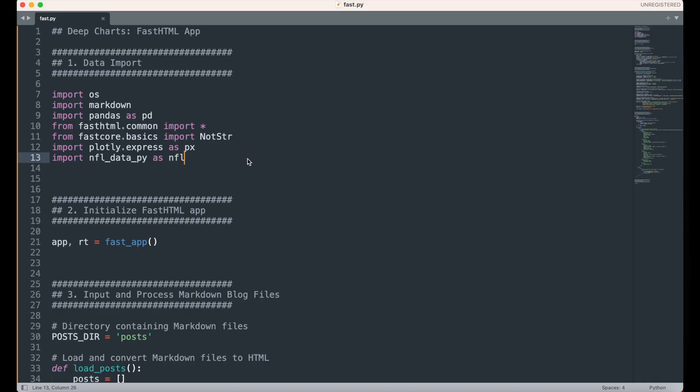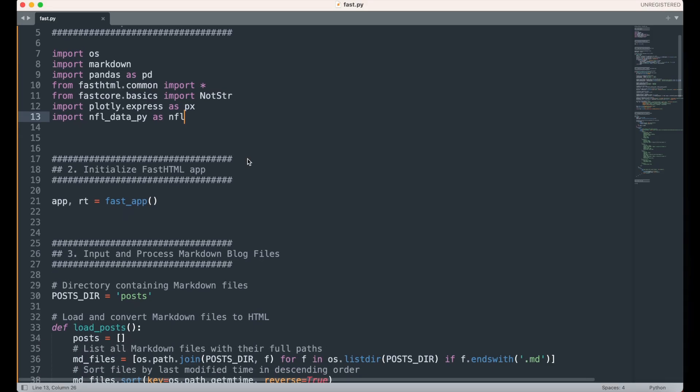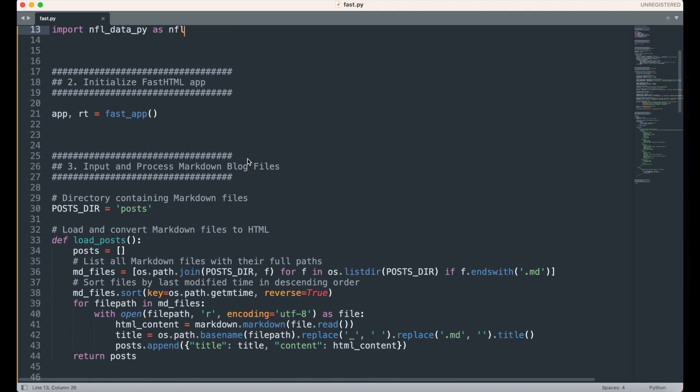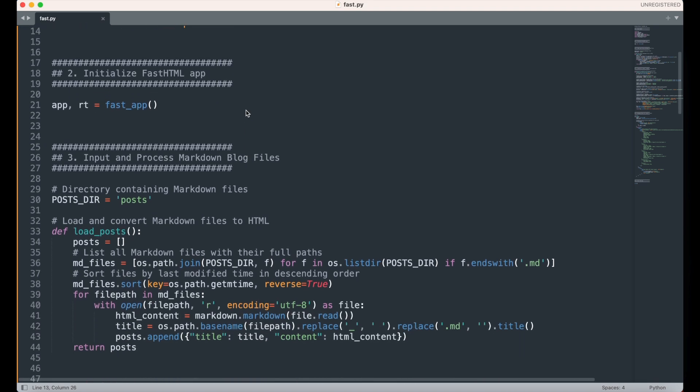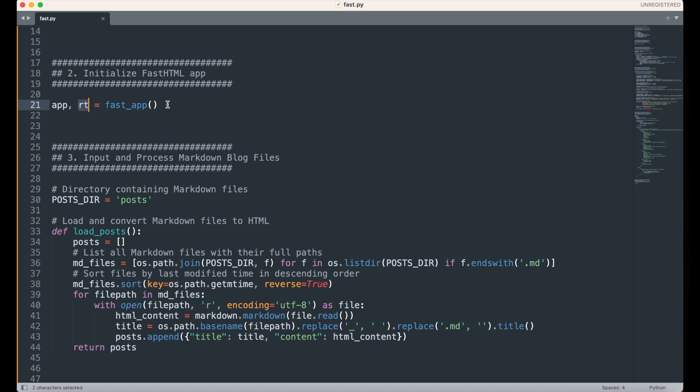Next, we'll initialize the FastHTML app using the FastApp function. This creates our main app object and a router for mapping routes to our app. The router RT is how we define different pages for our web app. In this project, we only have a homepage, but you could easily add more routes if you wanted to.